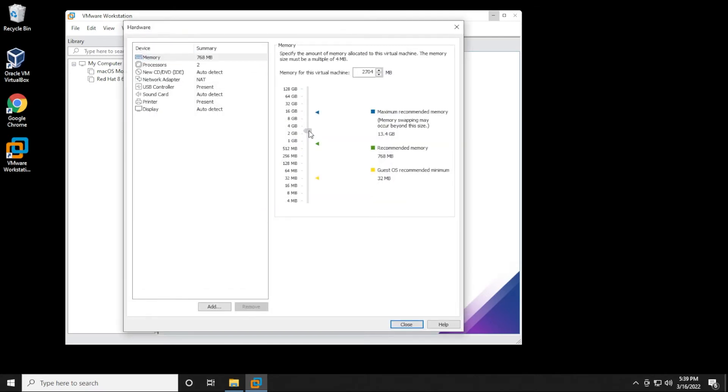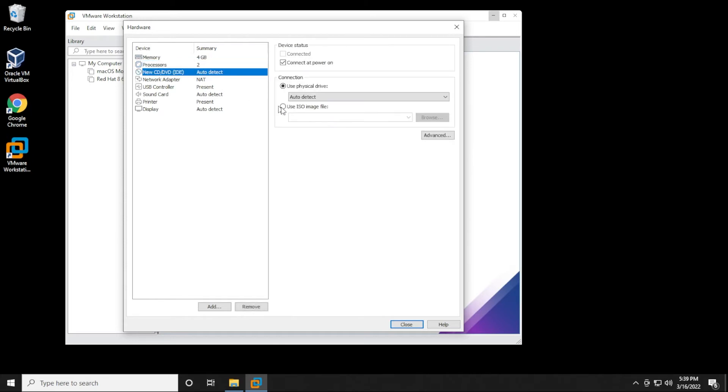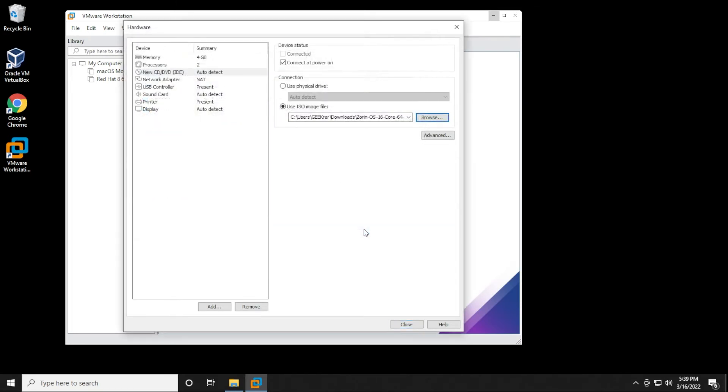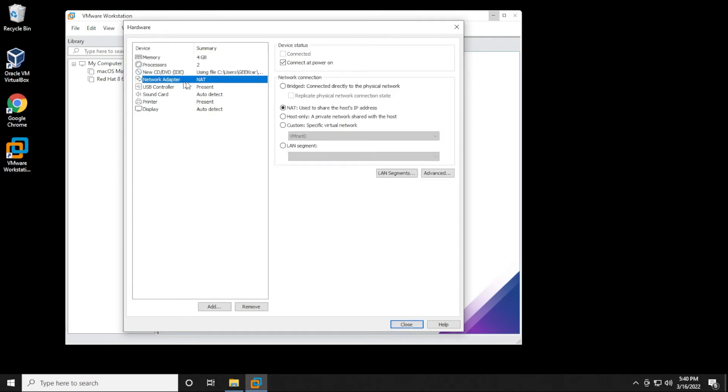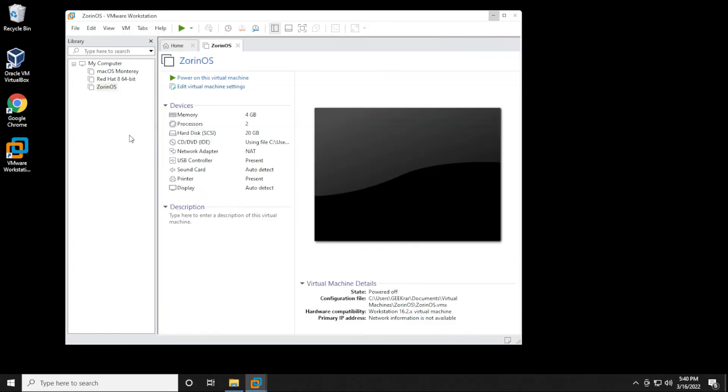For RAM, we want to make sure that we increase this to 4 gigs if you can do that. Processors is fine if you leave it at 2. Under CD, we're going to be selecting the ISO image file, so click on Browse and go to the directory where we downloaded it. Mine's in my Downloads folder, so I'll select that and then click on Open. Under the Network tab, you want to make sure that you have NAT selected, and everything else you can leave as default. So we click on Close and then Finish.